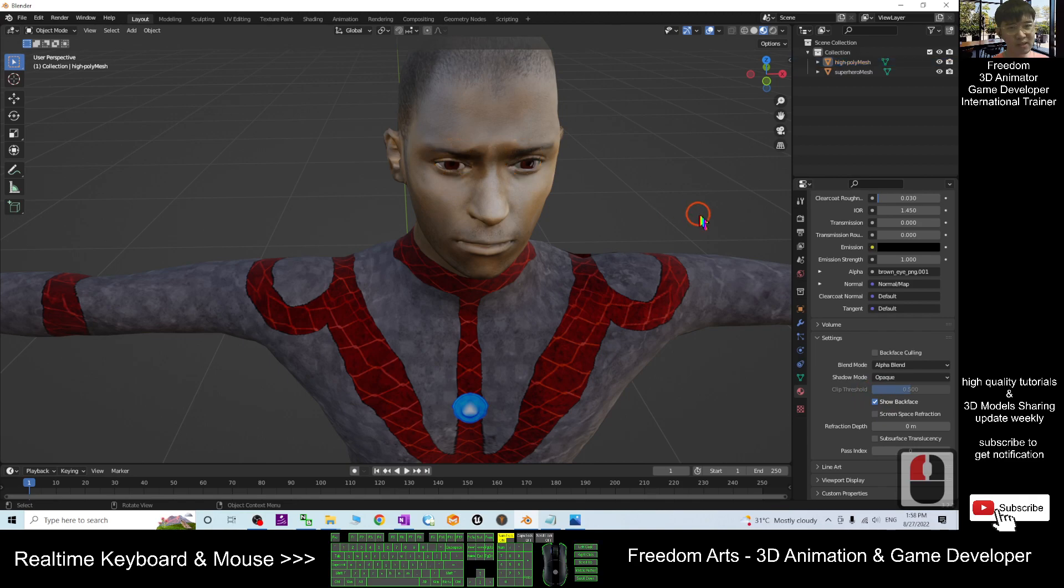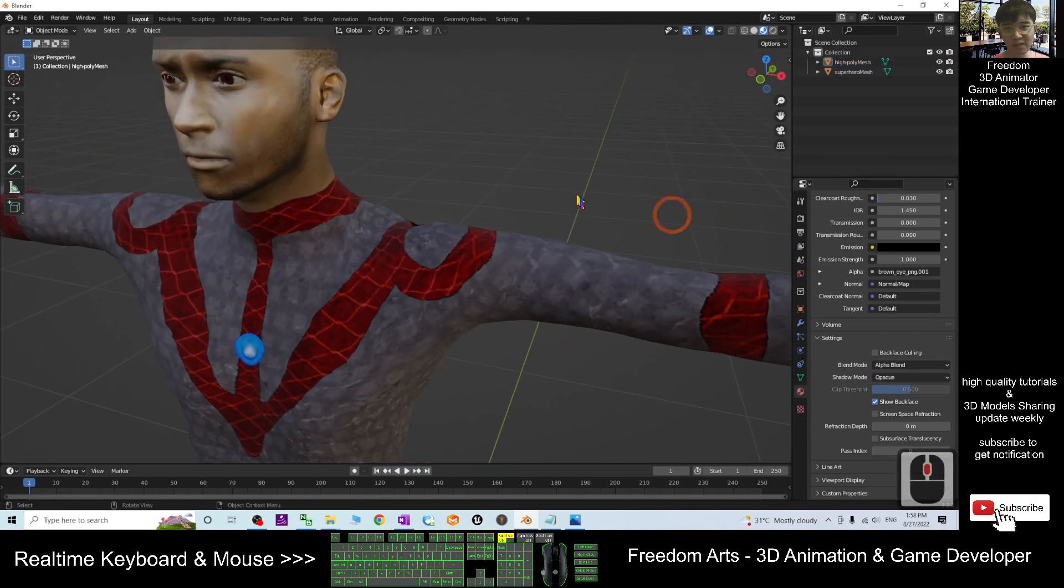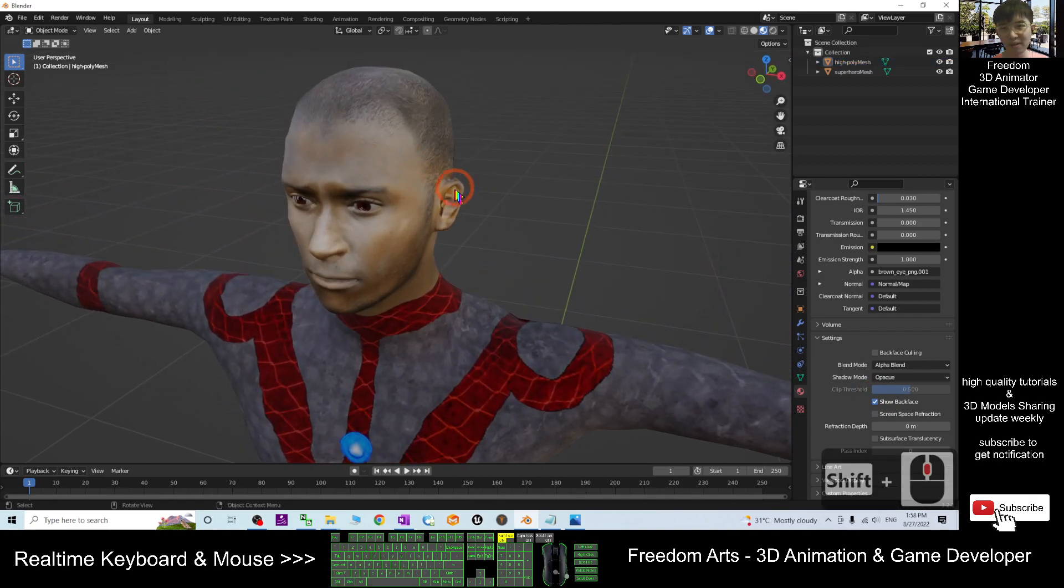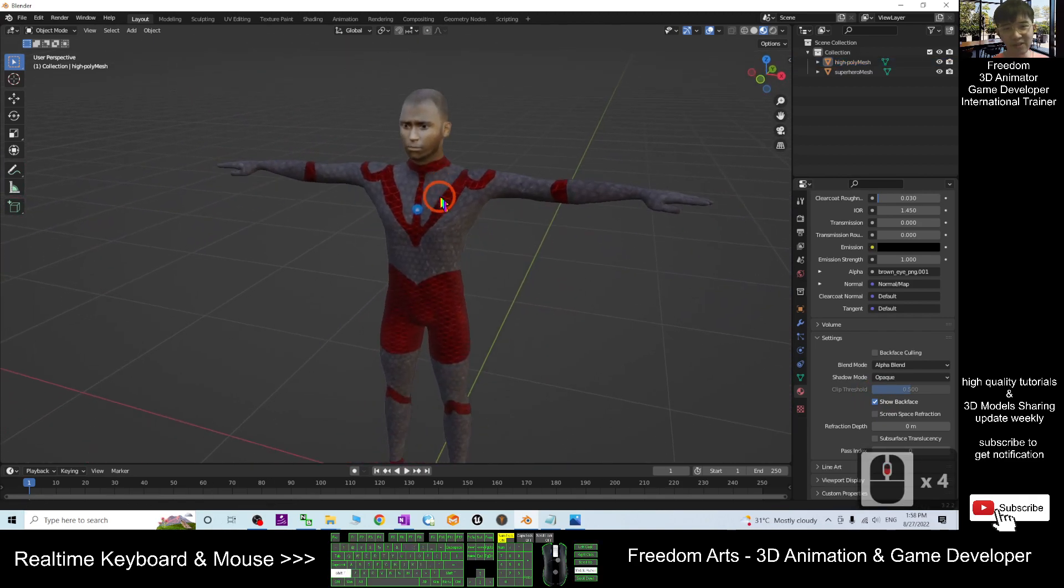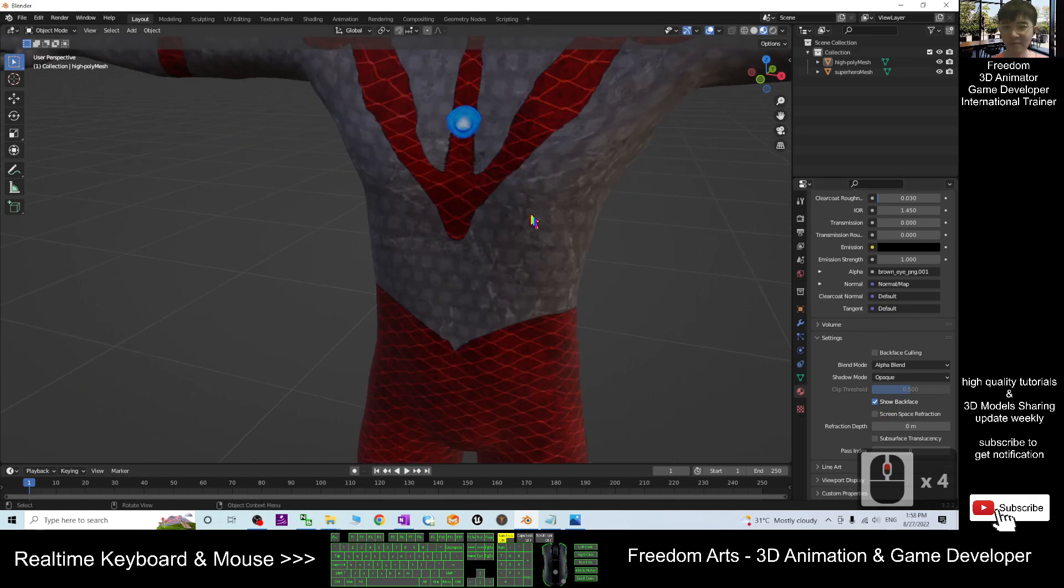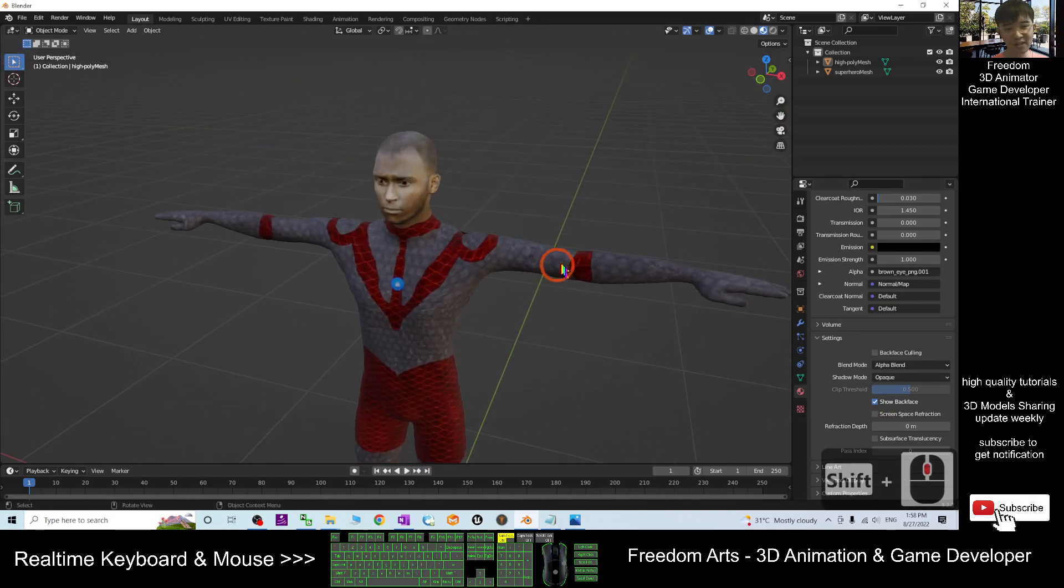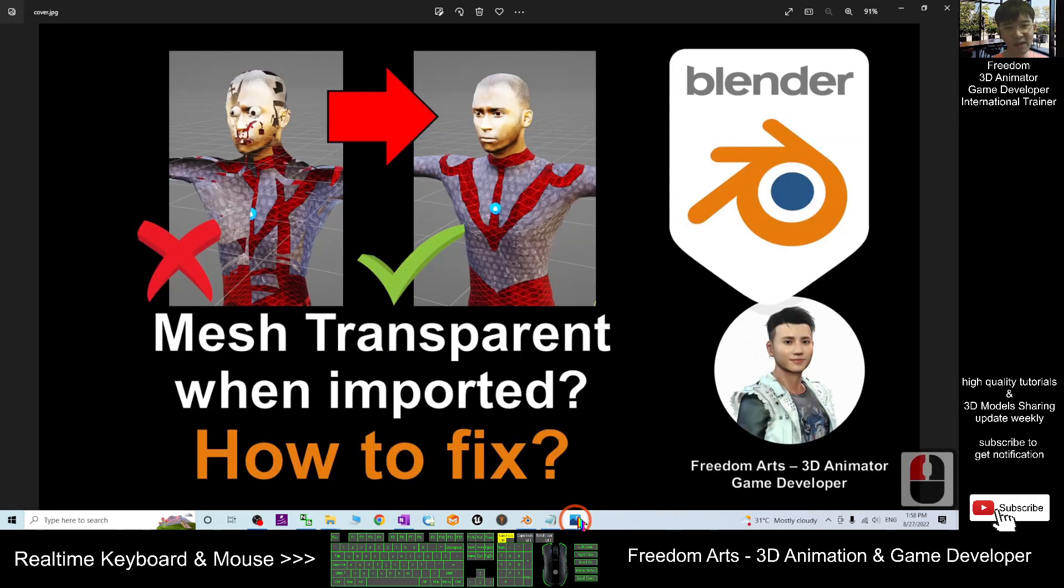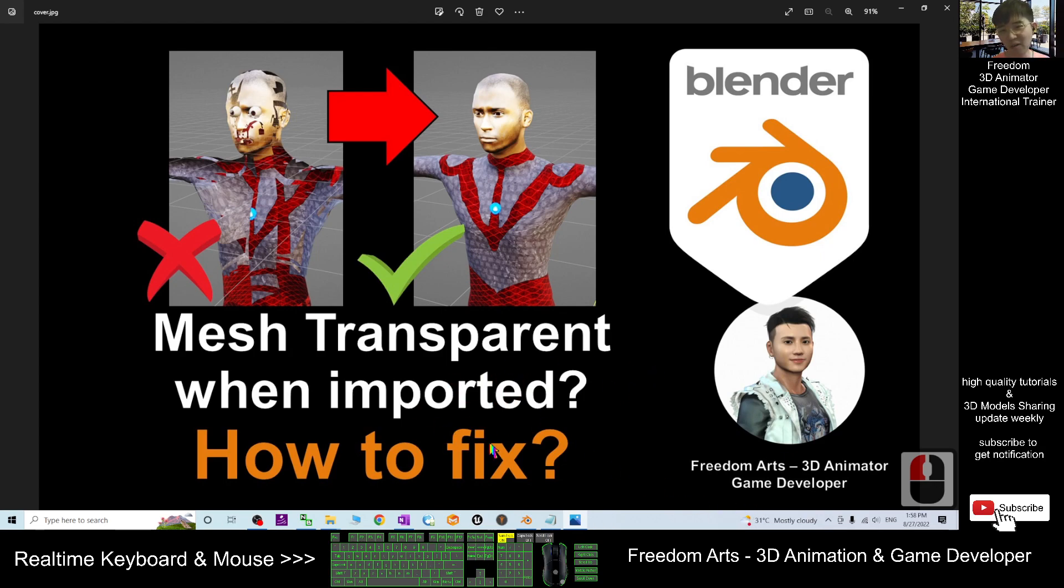Now everything is already fixed, just because of here, right? That's all for today about the solution of how to fix the mesh transparency when you import any FBX or OBJ into Blender.